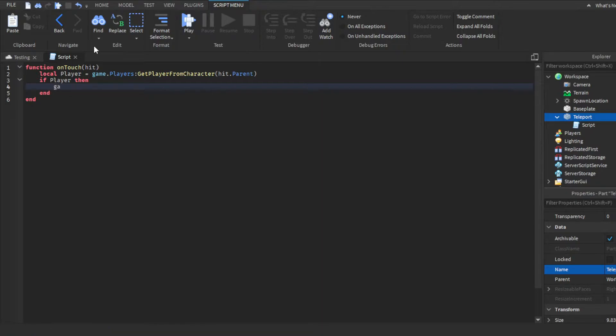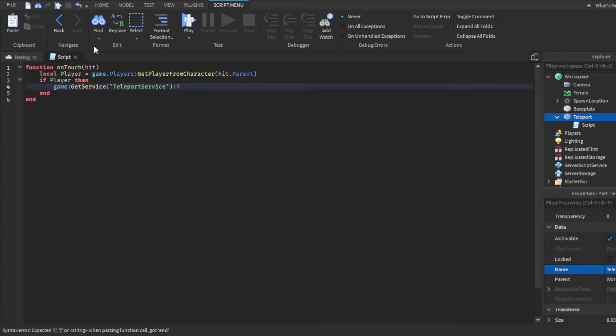Then you want to do game get service, teleport service. This won't autofill, so you guys will have to type this out on your own. Then we're going to do colon teleport, parentheses. Now for this, you guys want to get the place ID.